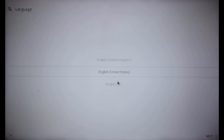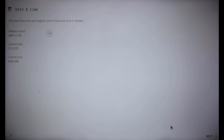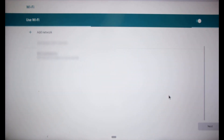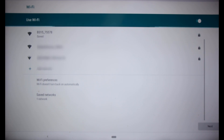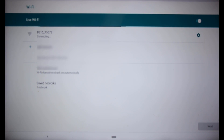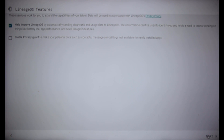Click Next. Select Language, then click Next. Confirm the date and time, then click Next. Connect to Network and click Next. Check Location Services and click Next. Click Next. You can skip and click Start.